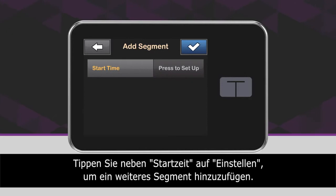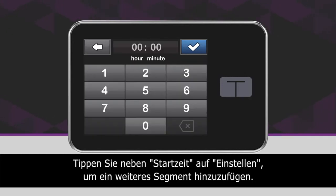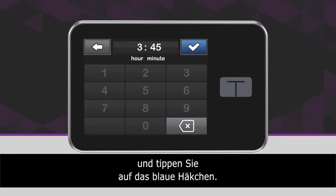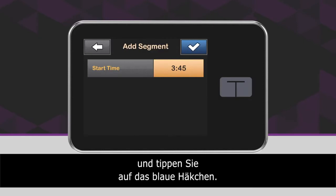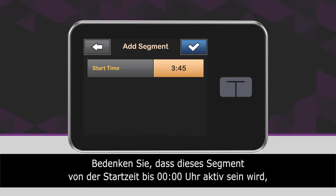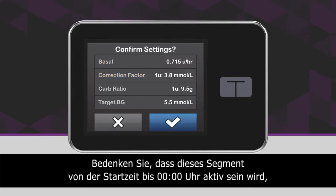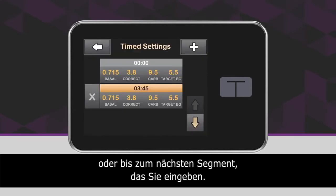On the Add Segment screen, next to Start Time, tap Press to Set Up. Using the on-screen keypad, enter the time that you want the segment to begin and tap the blue checkmark icon. Remember that this segment will be active from the start time until 12am or until the next segment you enter.